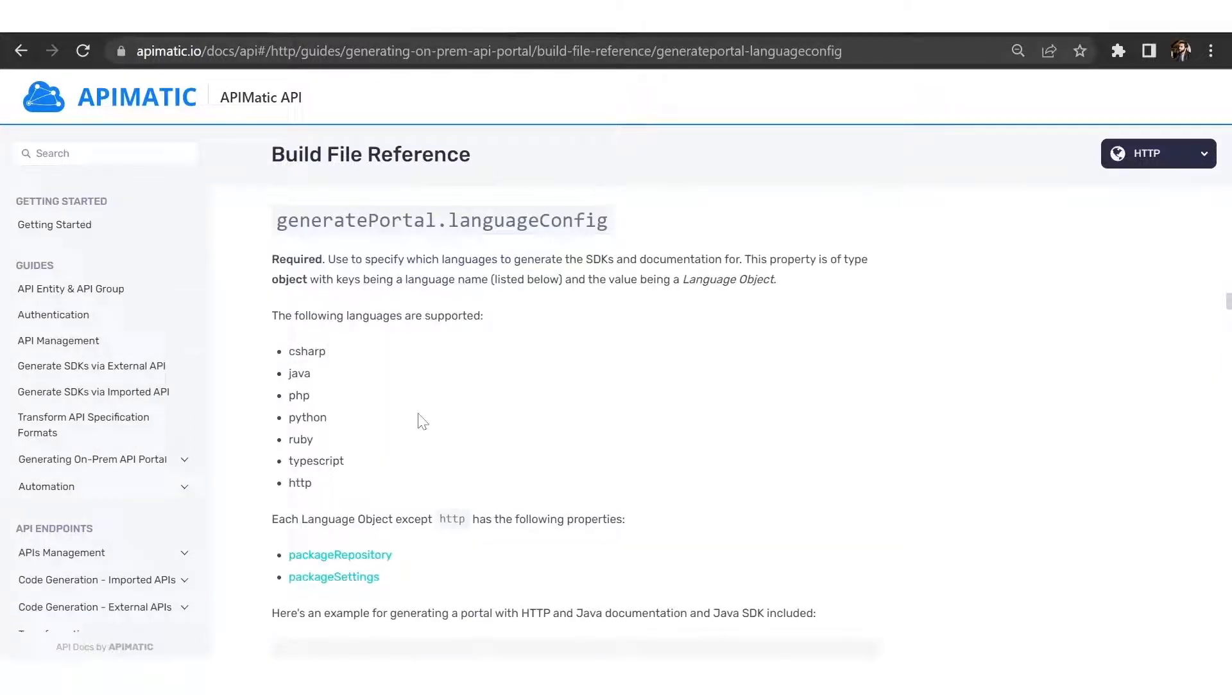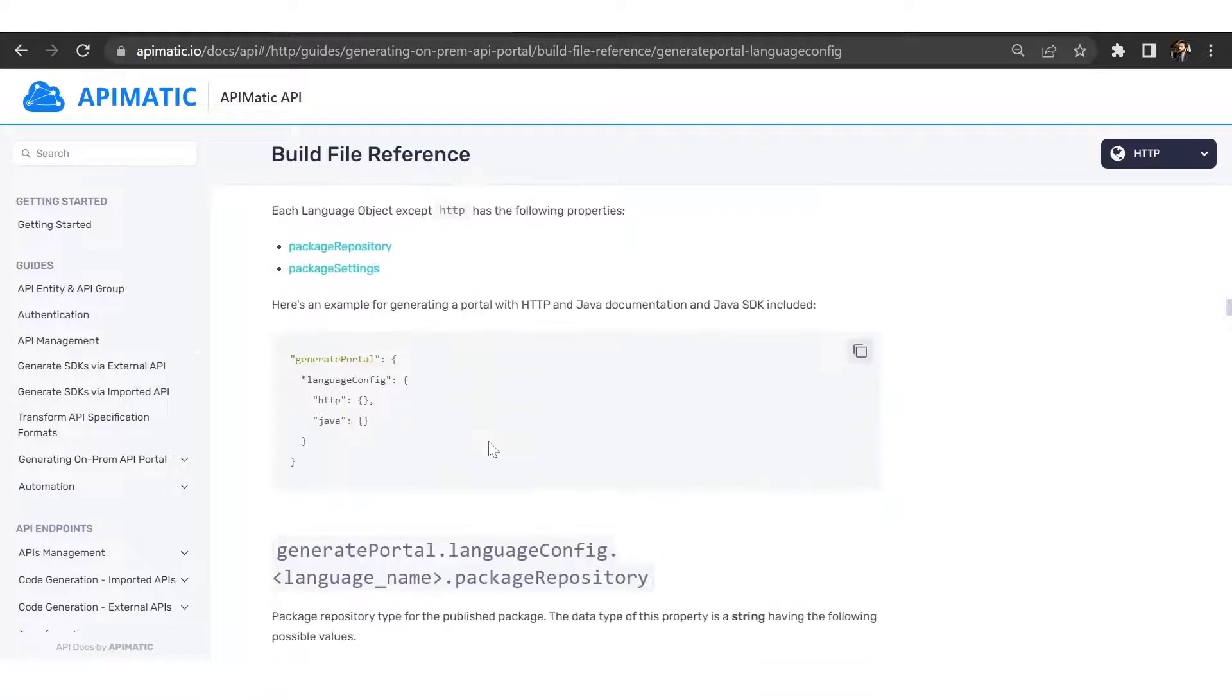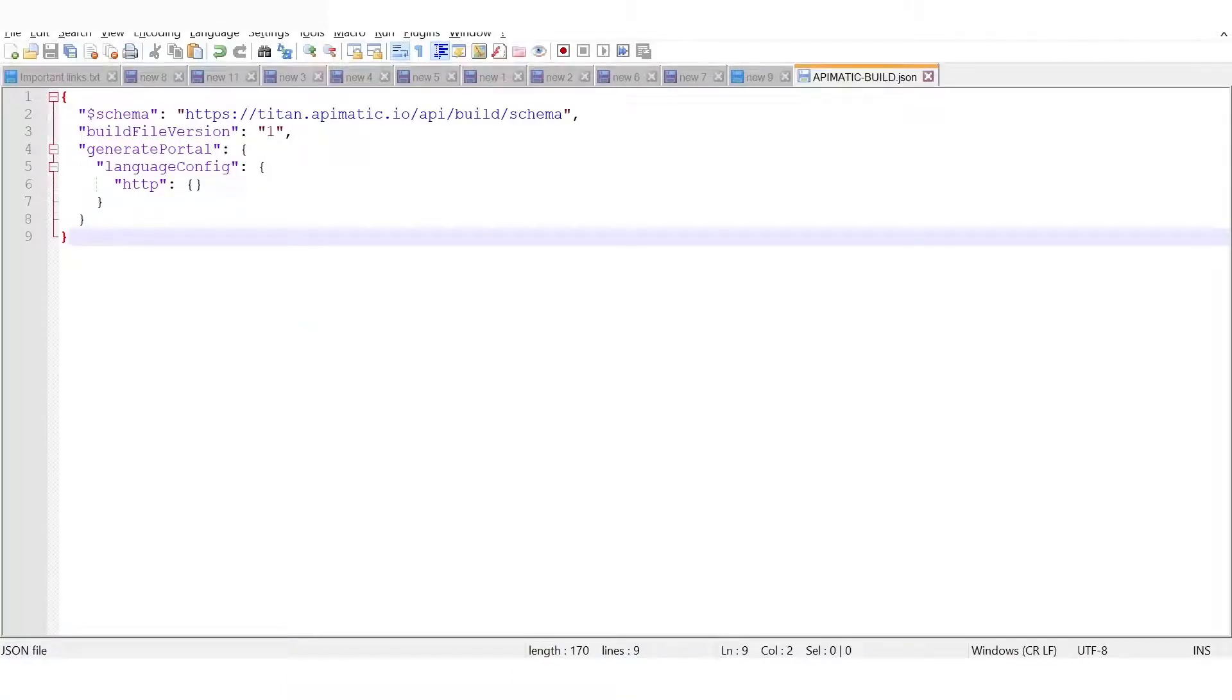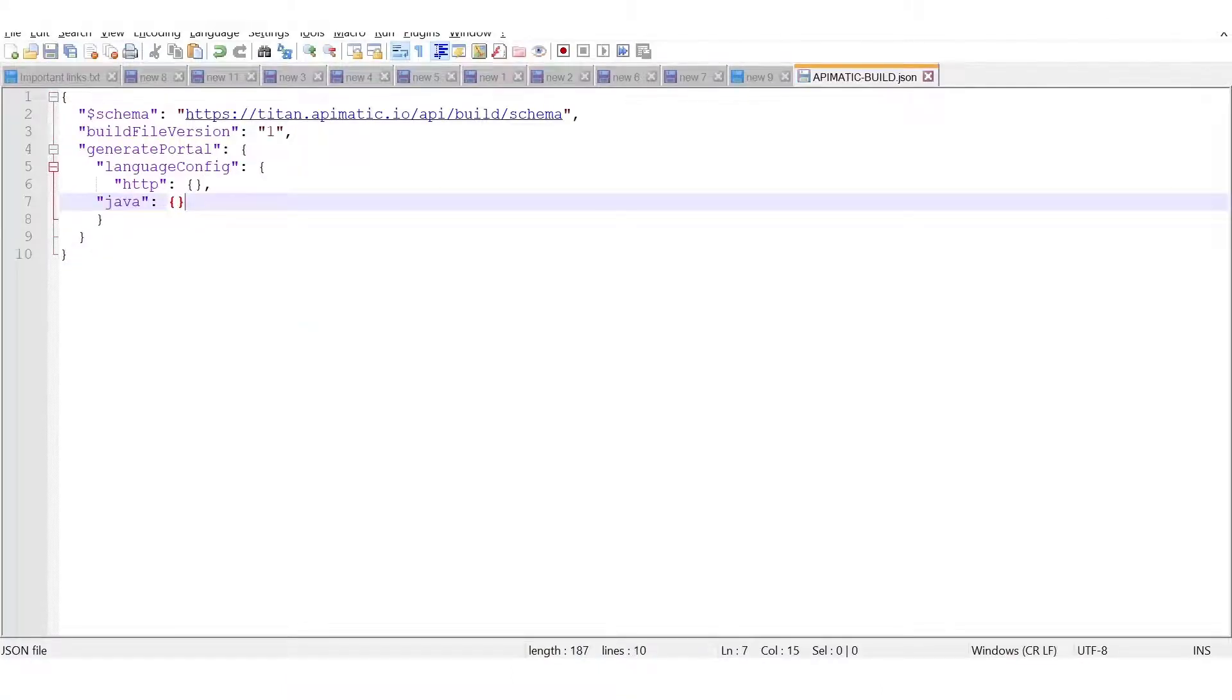For example, this is an optional step, but if I wanted to add in Java documentation for my portal as well, I would copy the snippet and paste it here. So now my portal is going to have Java documentation as well.